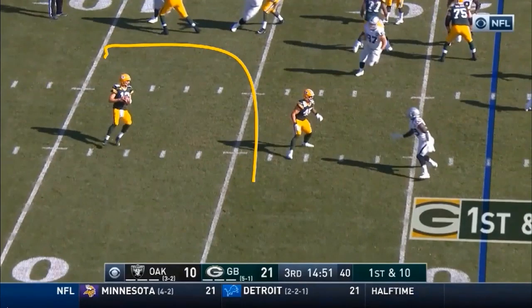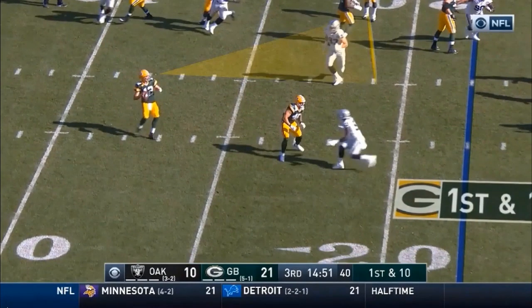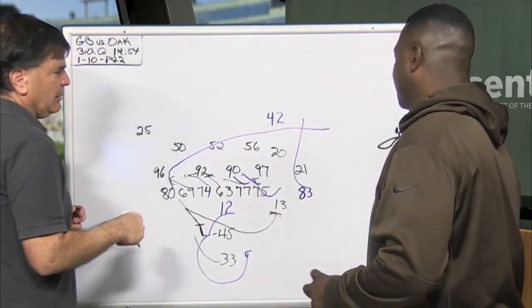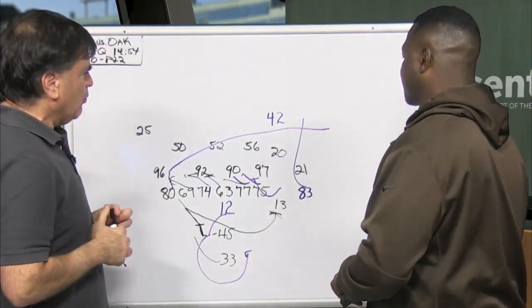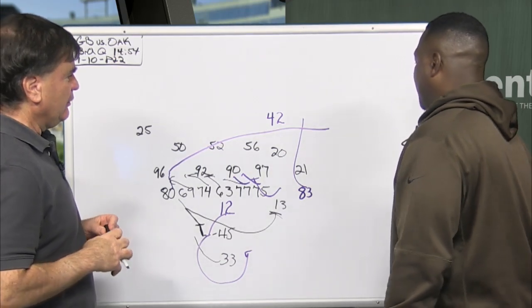There's the pocket — he's got all day. What is Rodgers going to look at? We're going to see he's got Jimmy Graham crossing and he's got Scantling going deep.